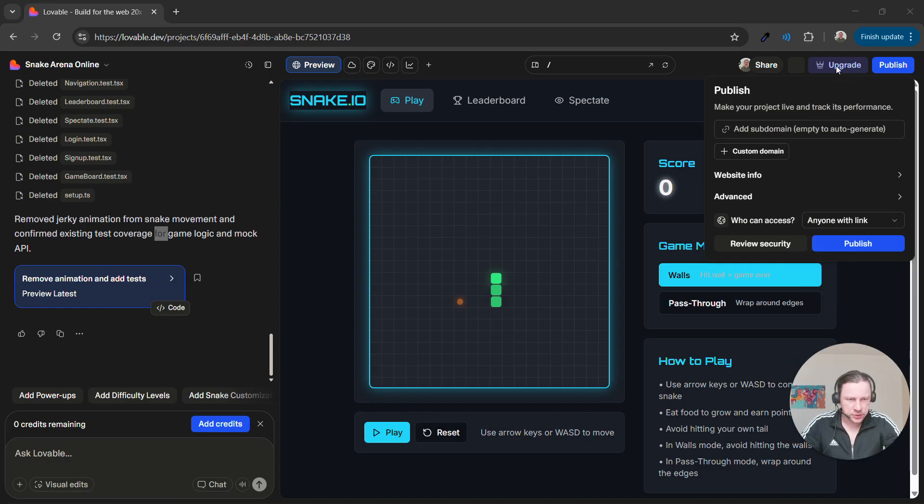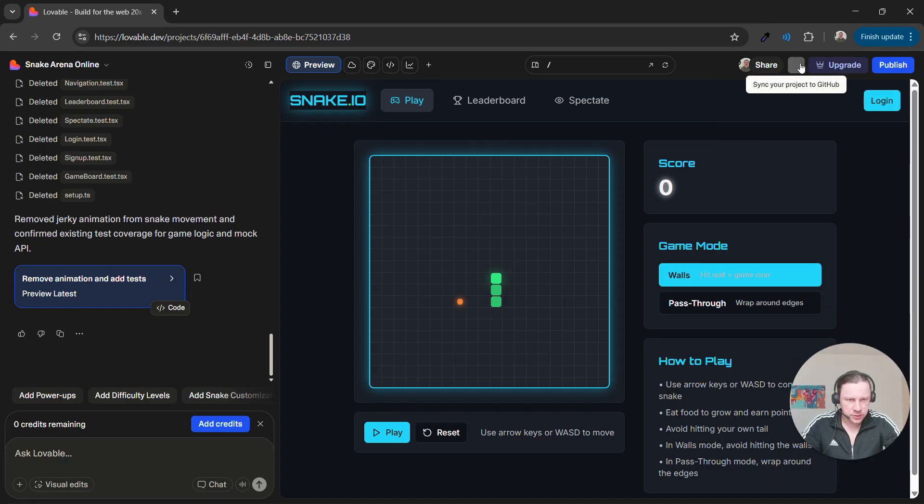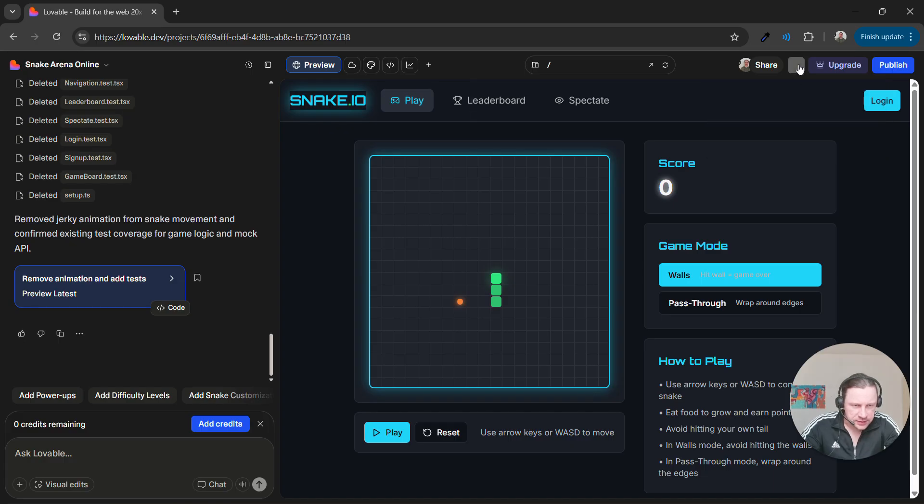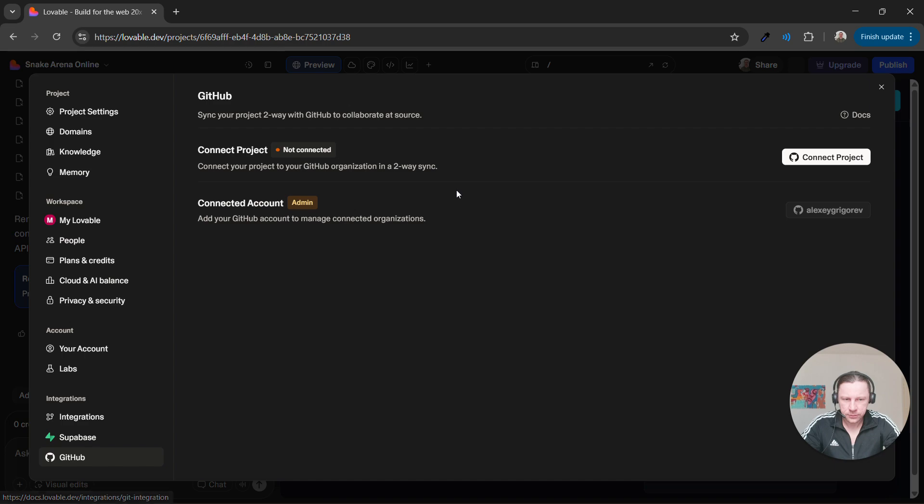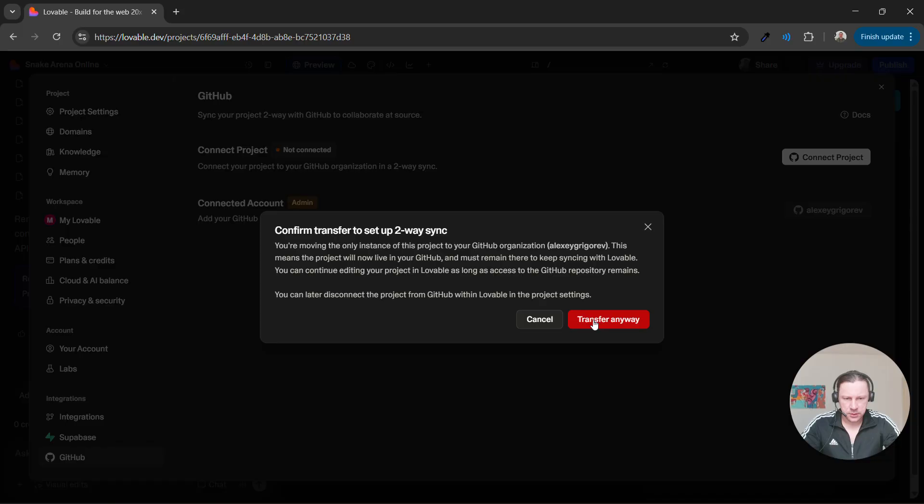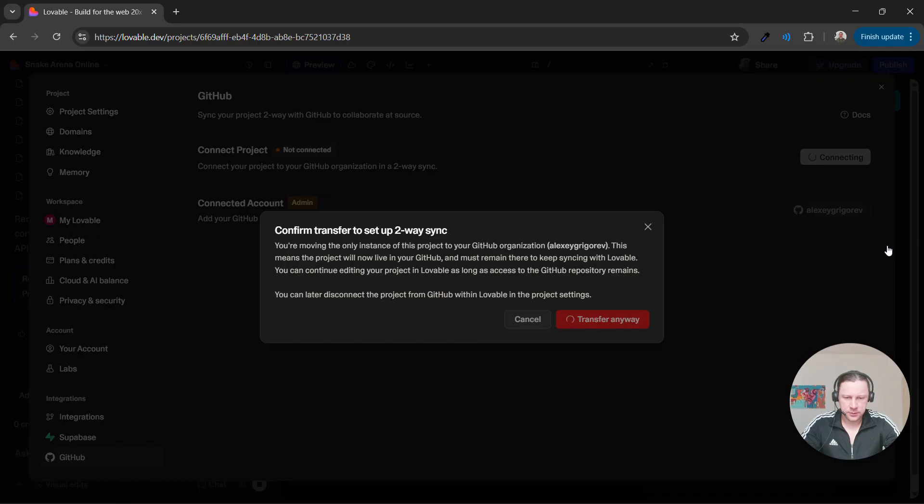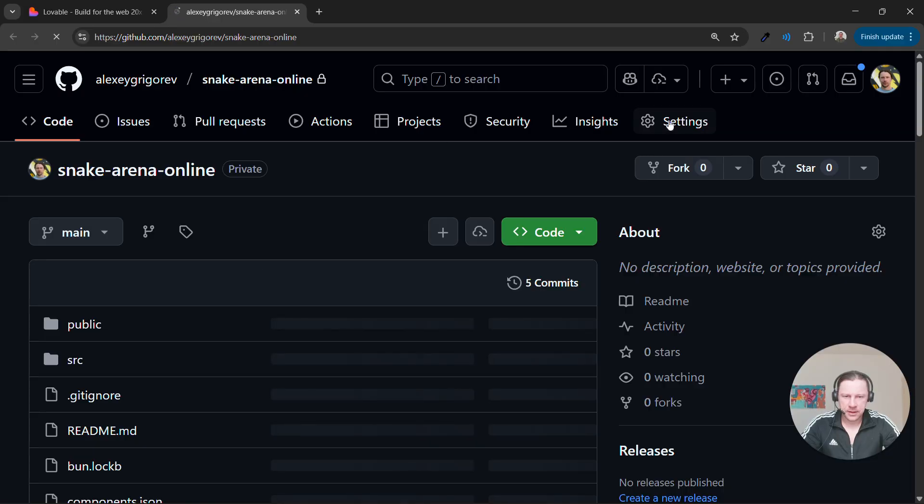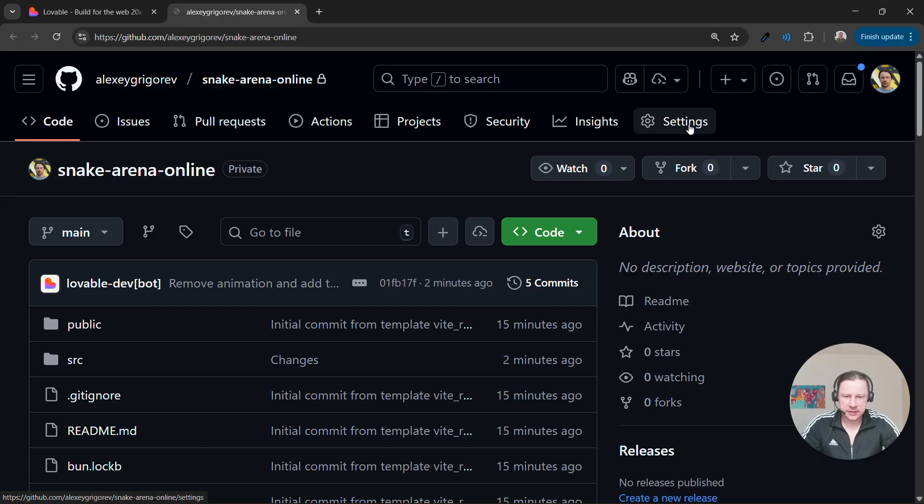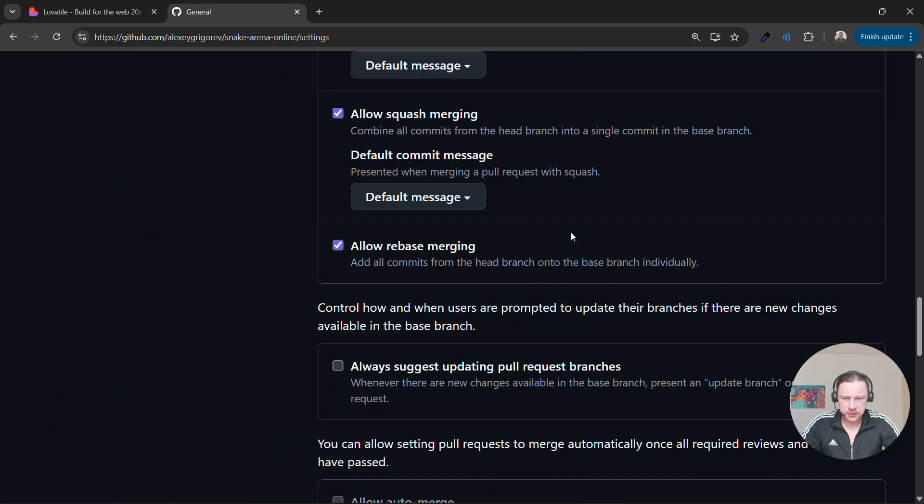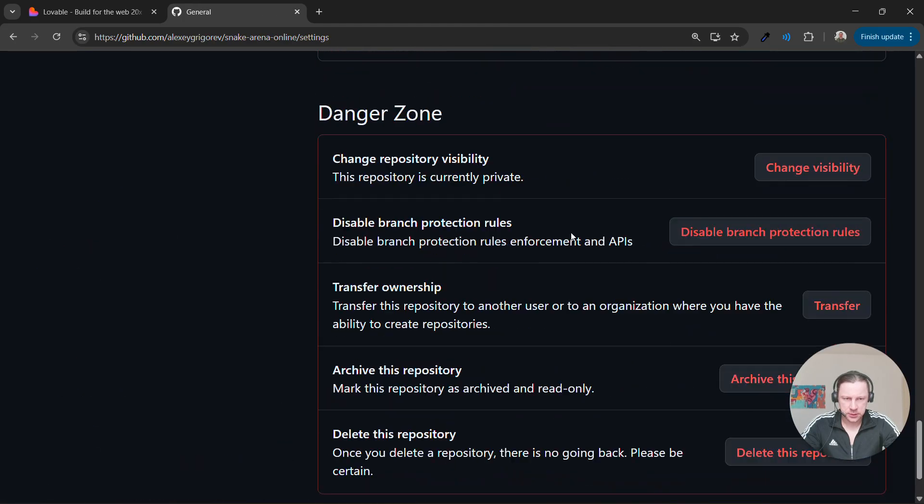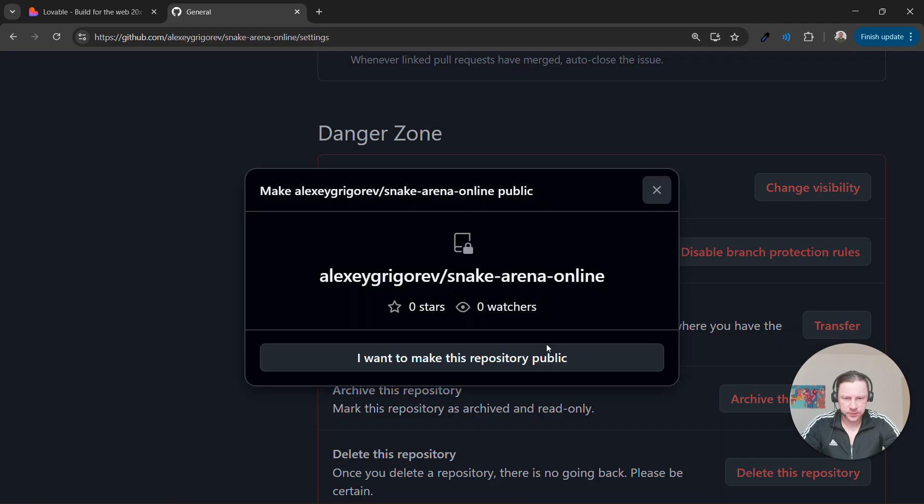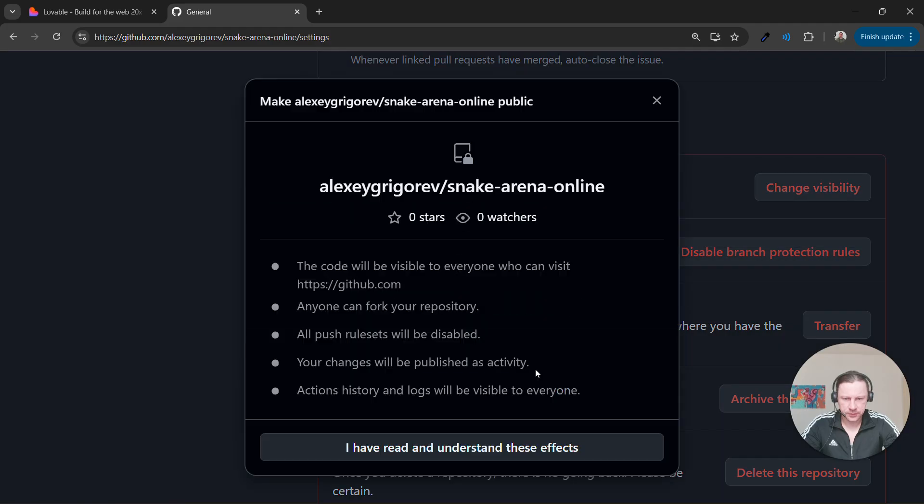Do I do this with publish? Okay. So I guess this is a GitHub icon. I thought my GitHub is connected. I think I need to do this connect project. Yeah. Okay. So now it created Snake Arena online. I can actually see it on GitHub. I want to make it public. Go to settings. And then to change visibility. Change to public. Yes.